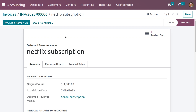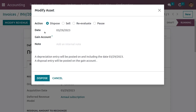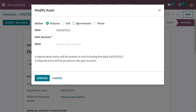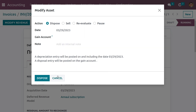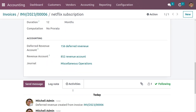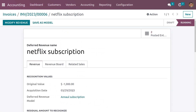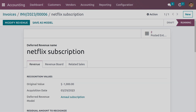If you want to make any changes to the revenue, you can click on Modify Revenue and change the settings — such as the action, which can be set to Dispose, Sell, Reevaluate, or Pause. You can also set the gain account here. Currently I'm not making any changes and closing this. That's how we manage the automation in deferred revenue — and that's all about deferred revenue.